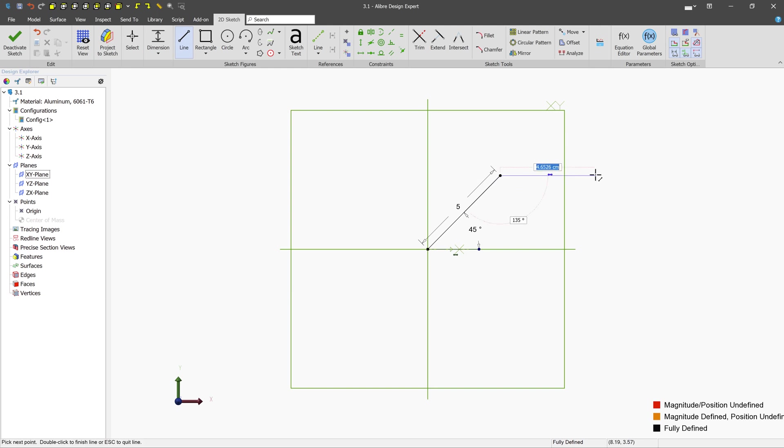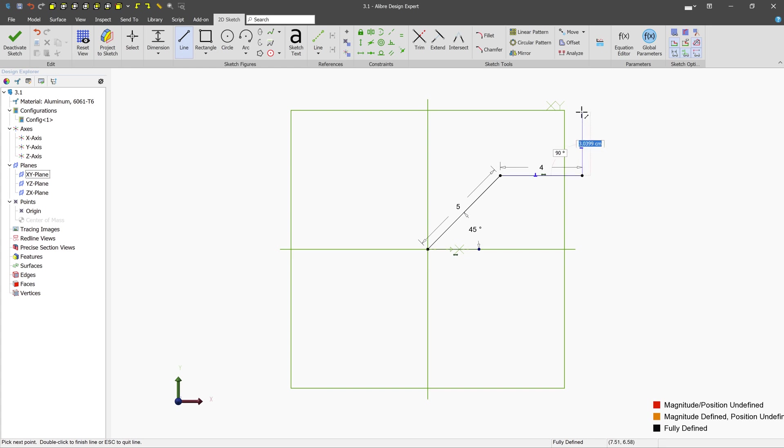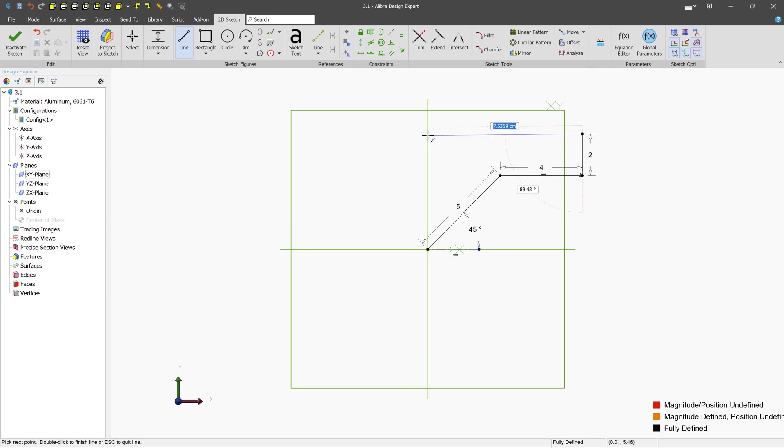We can keep going here and maybe we want to do a four and 135 is good. So we'll press enter and we'll go straight up and we want this to be at two. We see the constraint inferencing is putting a perpendicular constraint for us. So that'll be great.